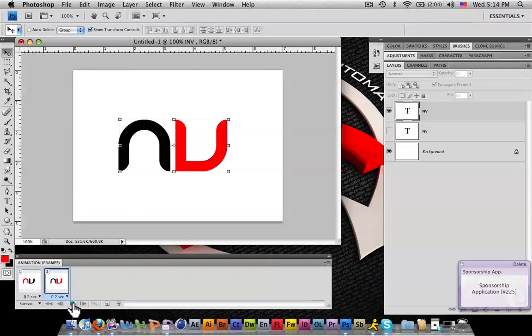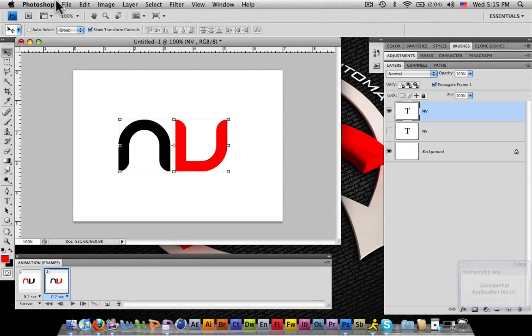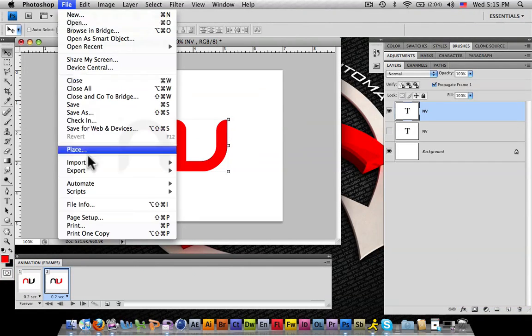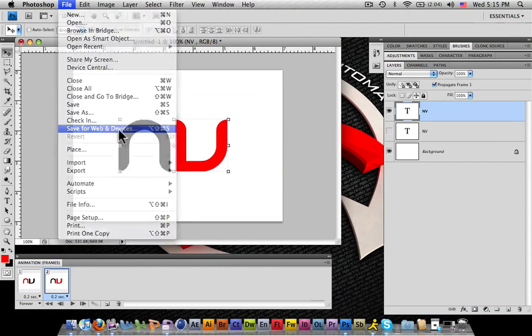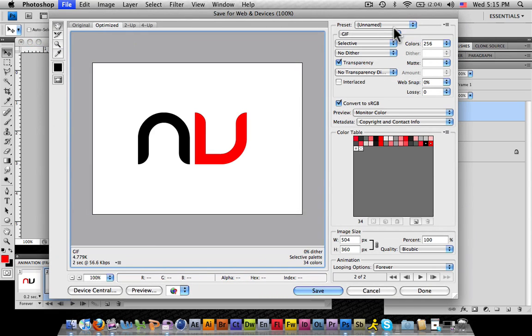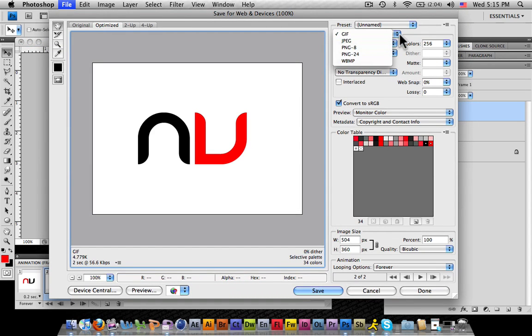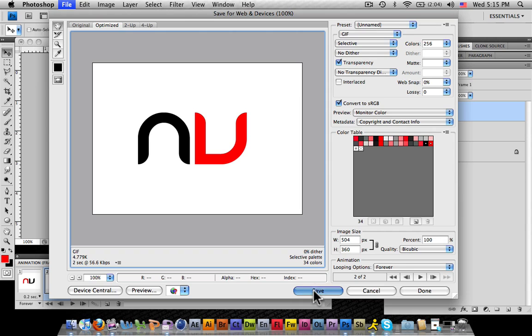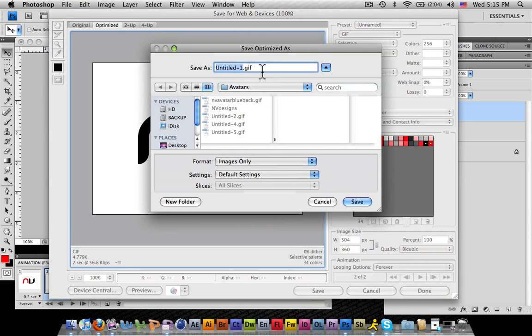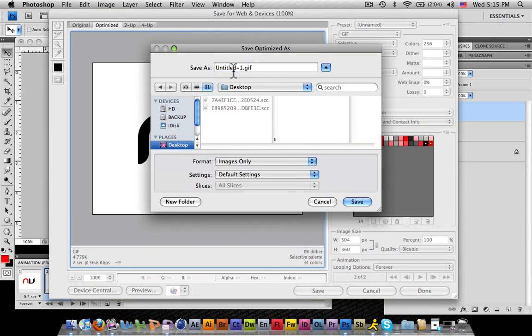To save your image, go to File, Save for Web and Devices. Make sure it's a GIF up here, then hit save and save it to your desktop.